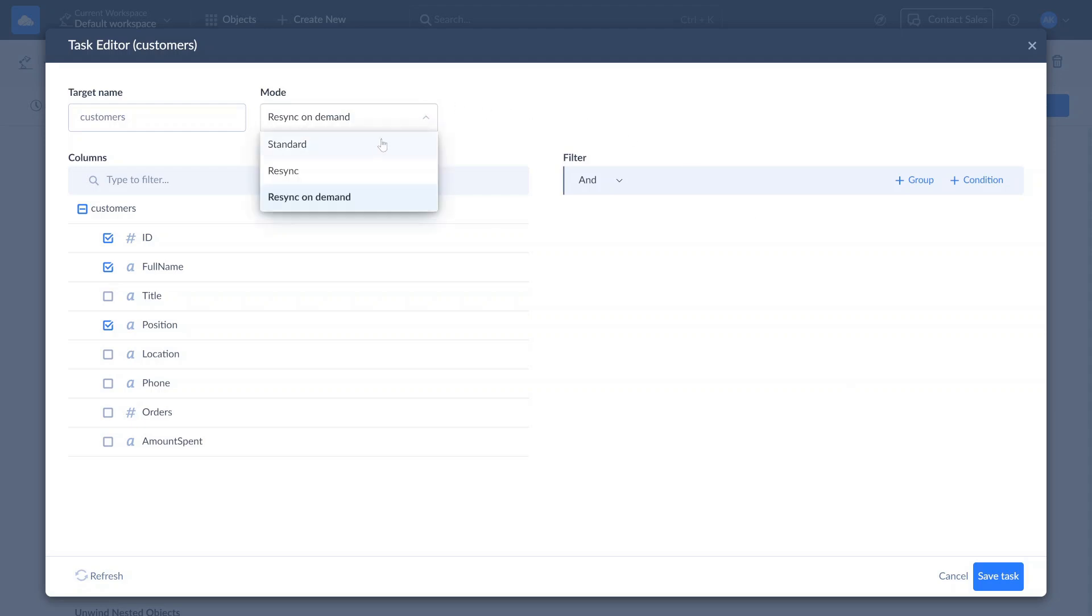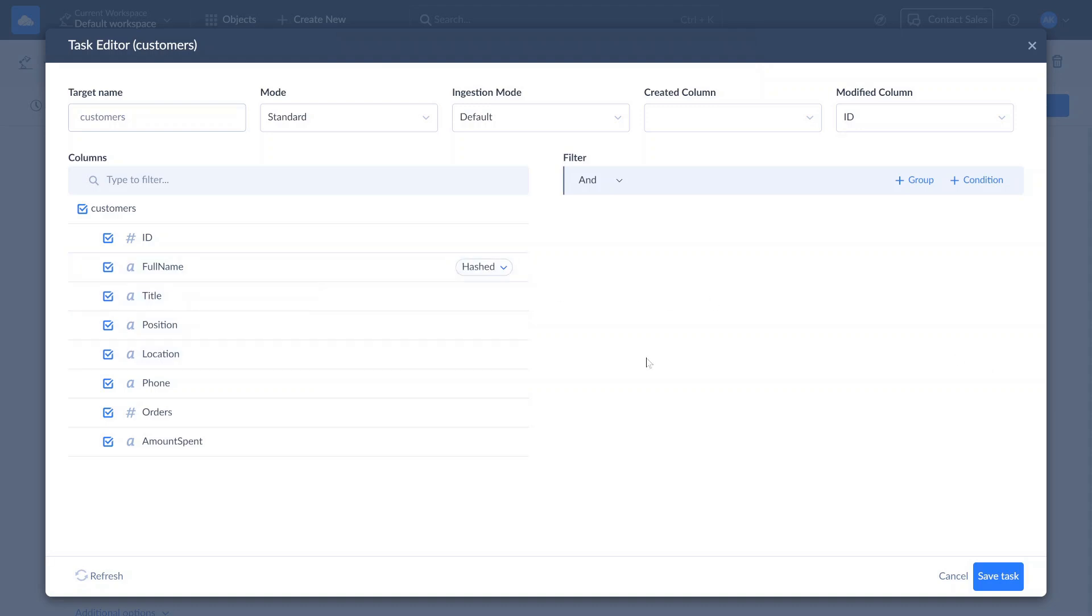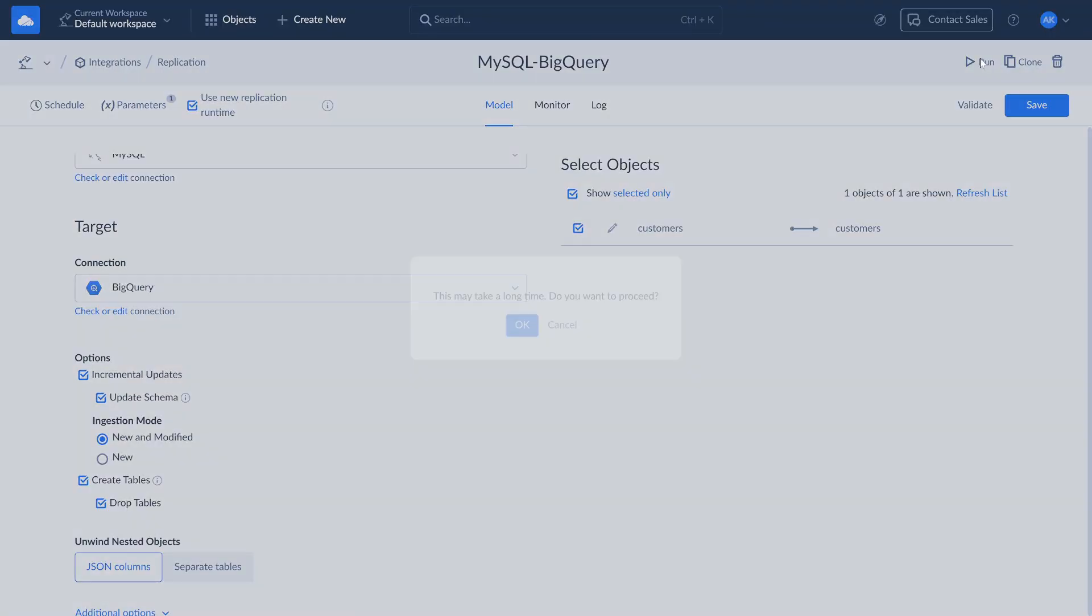For this example, we'll use the standard mode. During replication, you can hash data in specific string or binary fields to anonymize sensitive information. Once all parameters are set, click Save and run the replication.